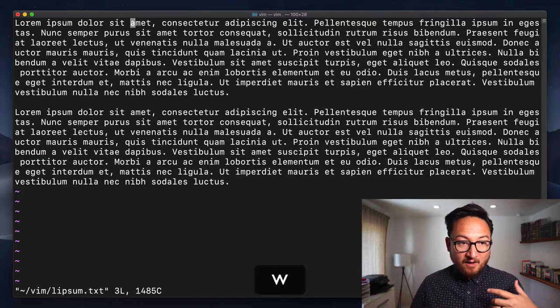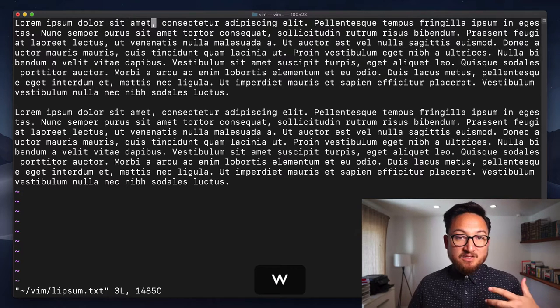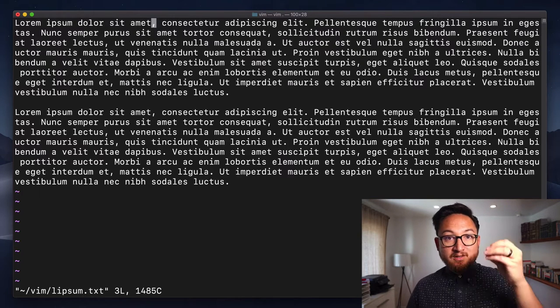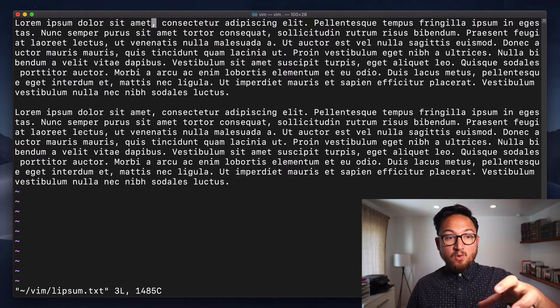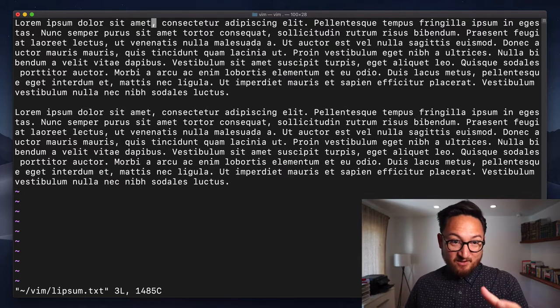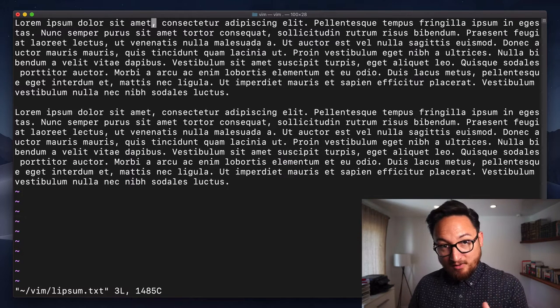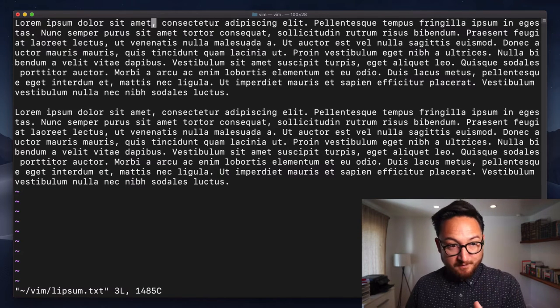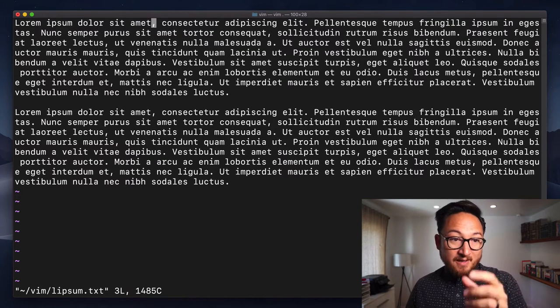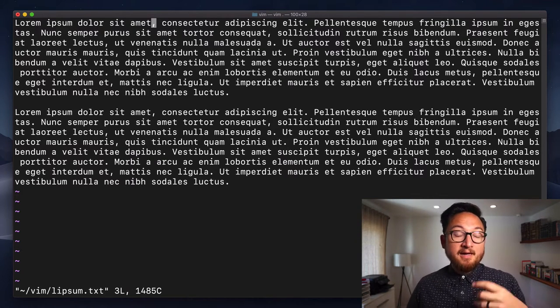Now, again, what this does is the lowercase w is going to consider these special characters words. So, as we get to the comma, it's going to stop on the comma and then go to the next word again.